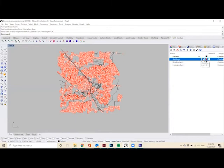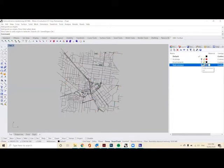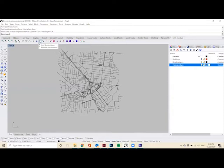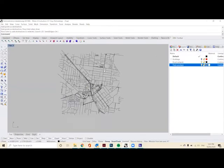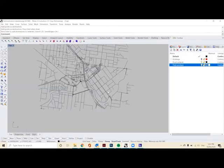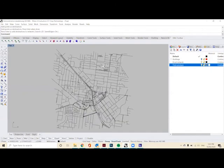Turn off our buildings and turn on our fresh produce layer, select the add destinations, click and drag to select all of the fresh produce and enter twice. So we've set up our data to be analyzed.